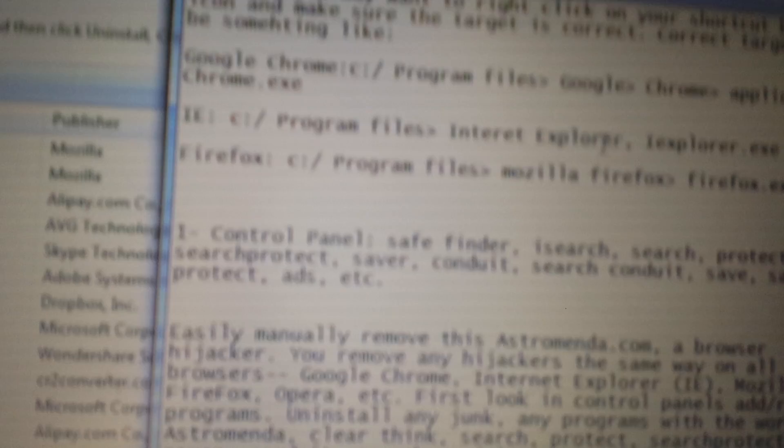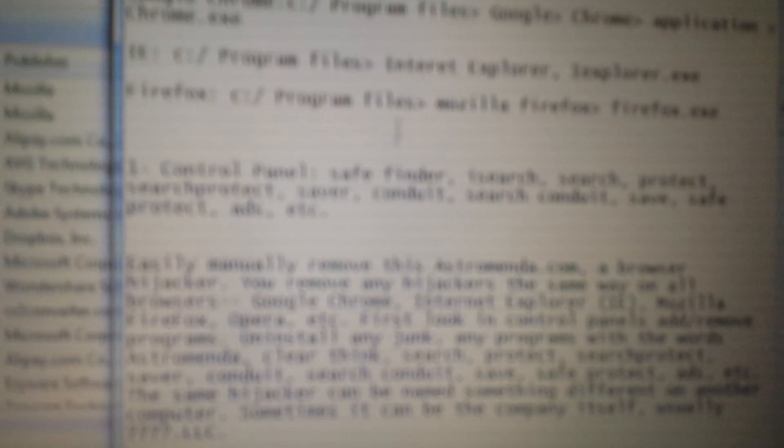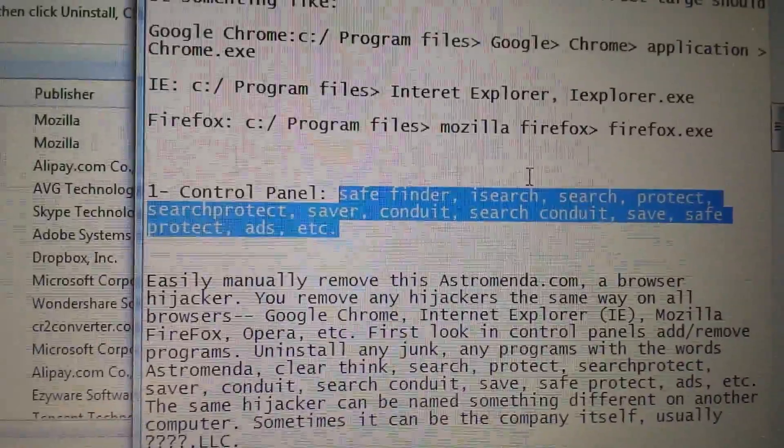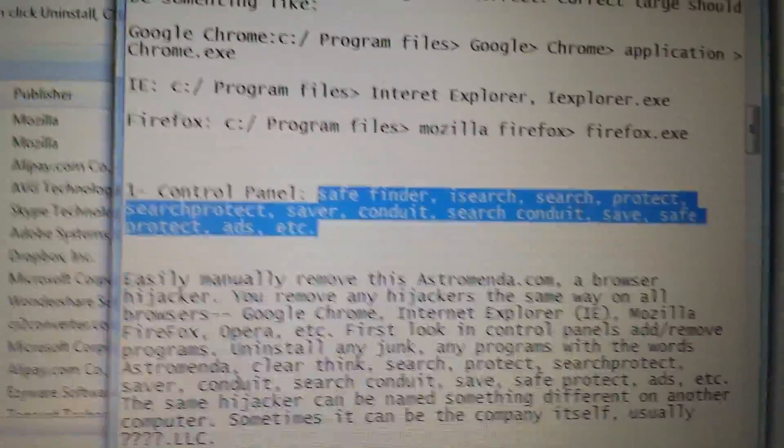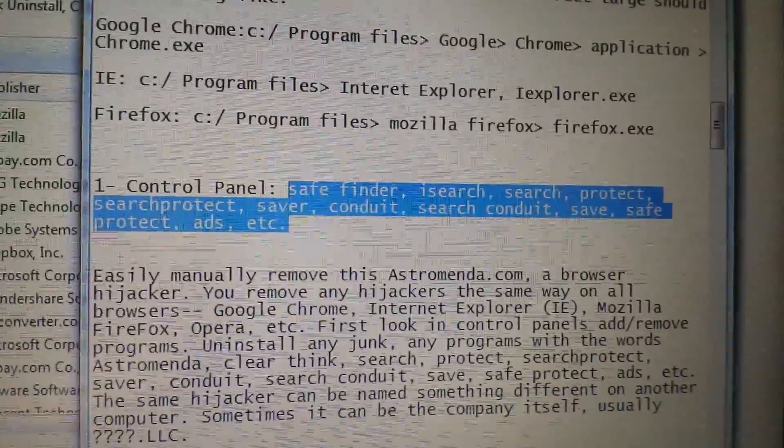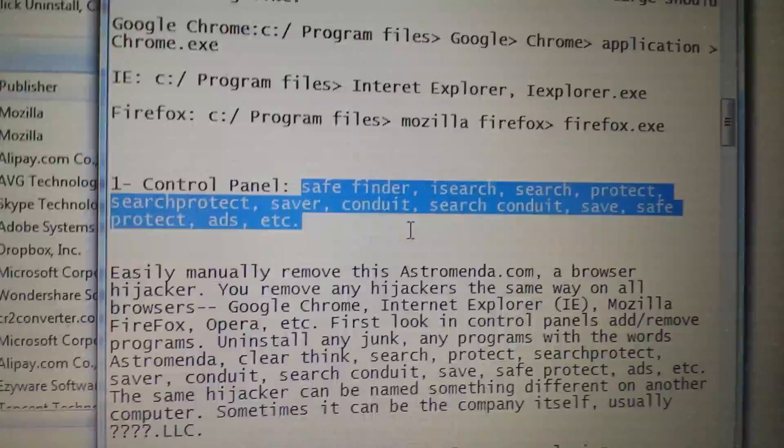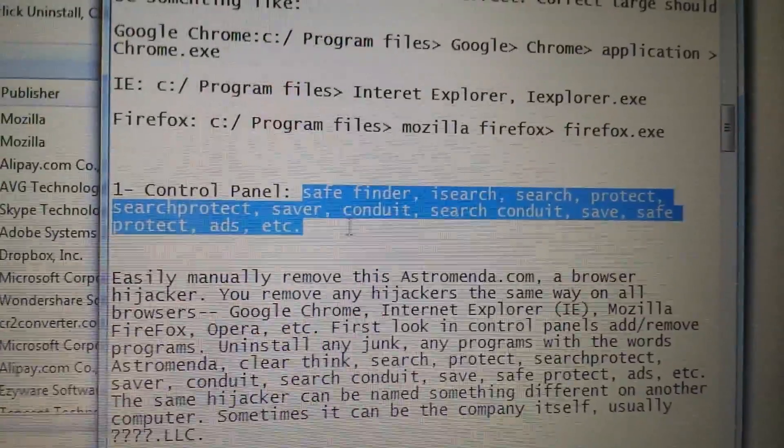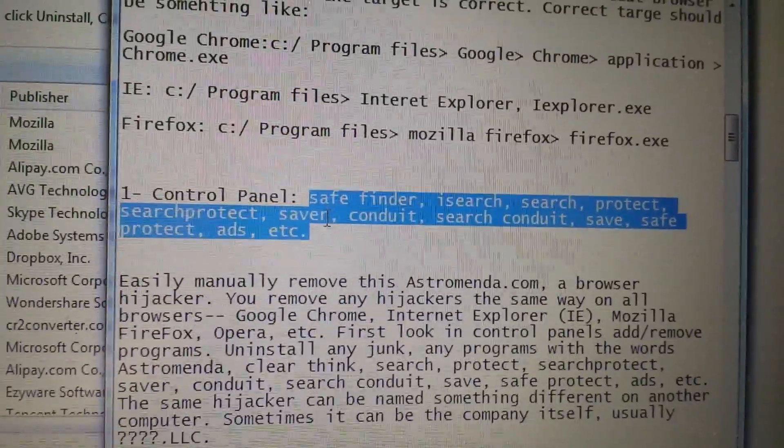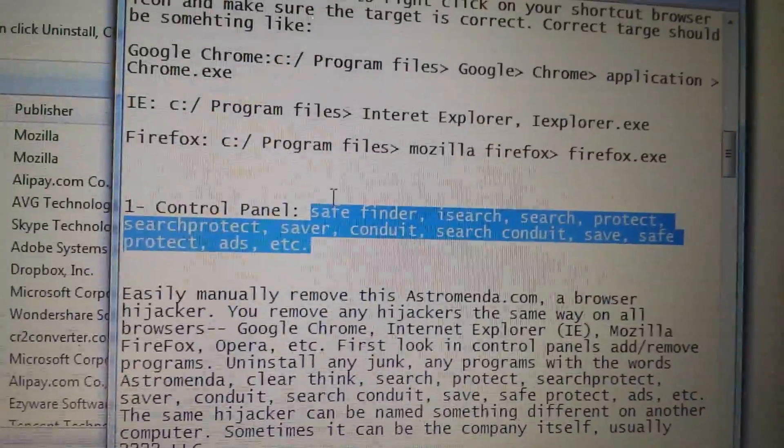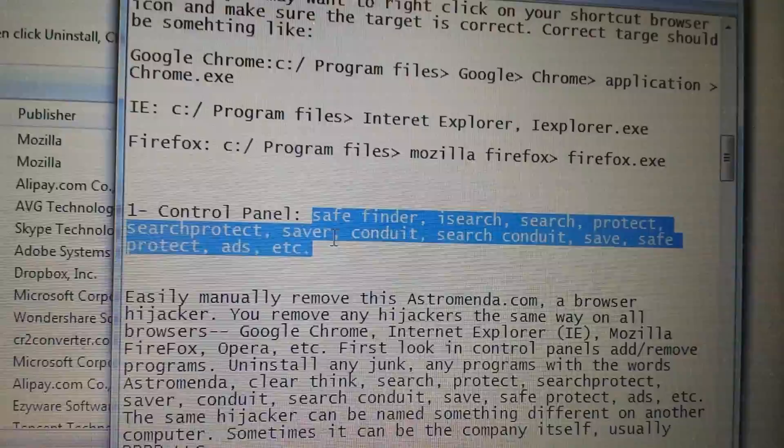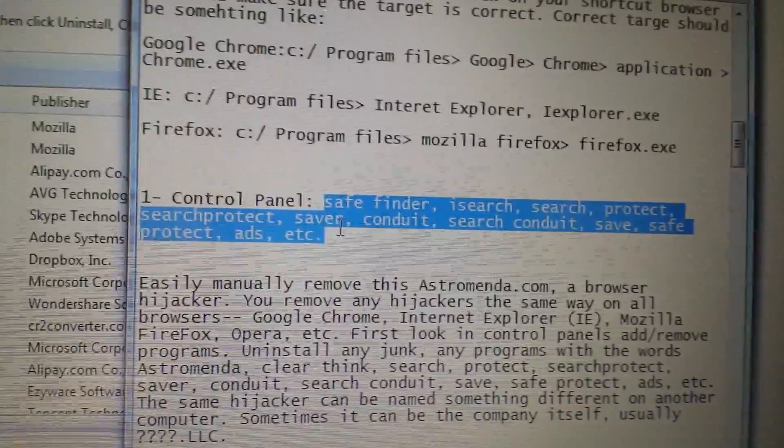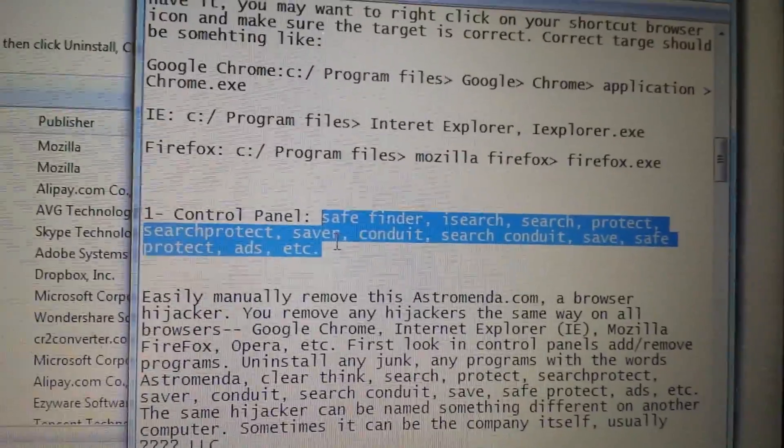Anything to do with any of these words here: SafeFinder, isearch, search, protect, search protect, saver, it can be under several of these names. If you have any of these in there, go ahead and uninstall them. Some of you may not have any of these in there, but if you have any of these in there, go ahead and uninstall it.